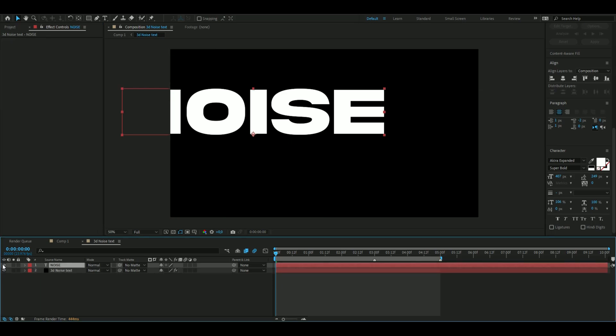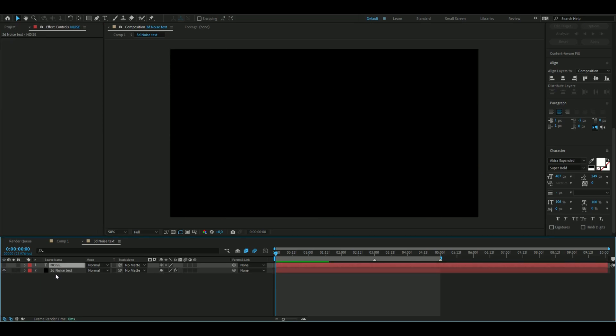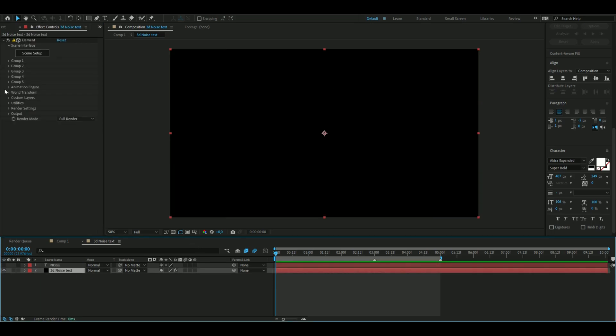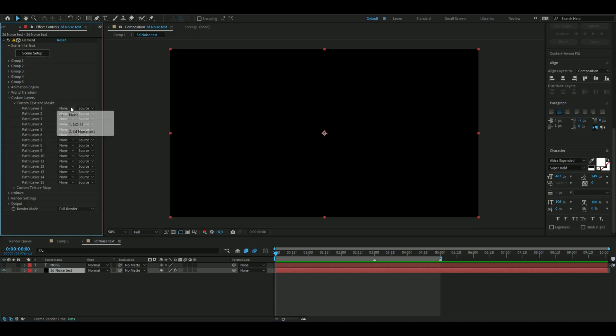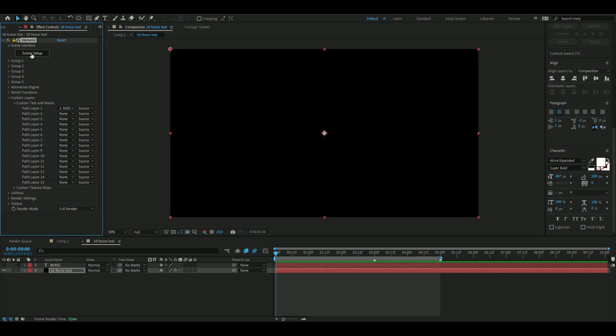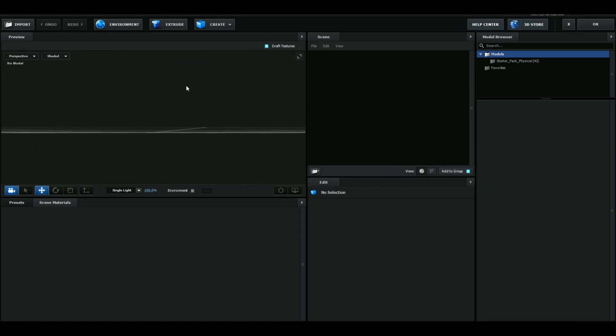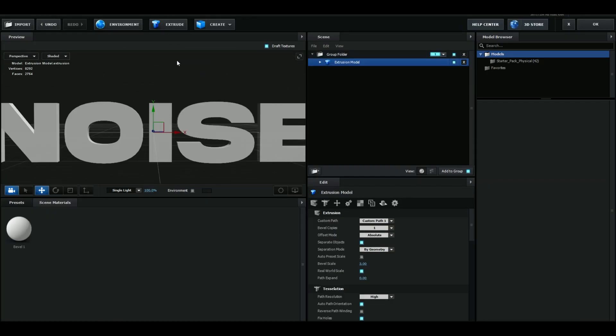You can hide this noise layer for the moment by pressing the eye there. Here we're going to open up custom layers, custom text and masks, and then here on path layer 1 you're going to choose noise or whatever your text says. Then here you're going to open up scene setup.